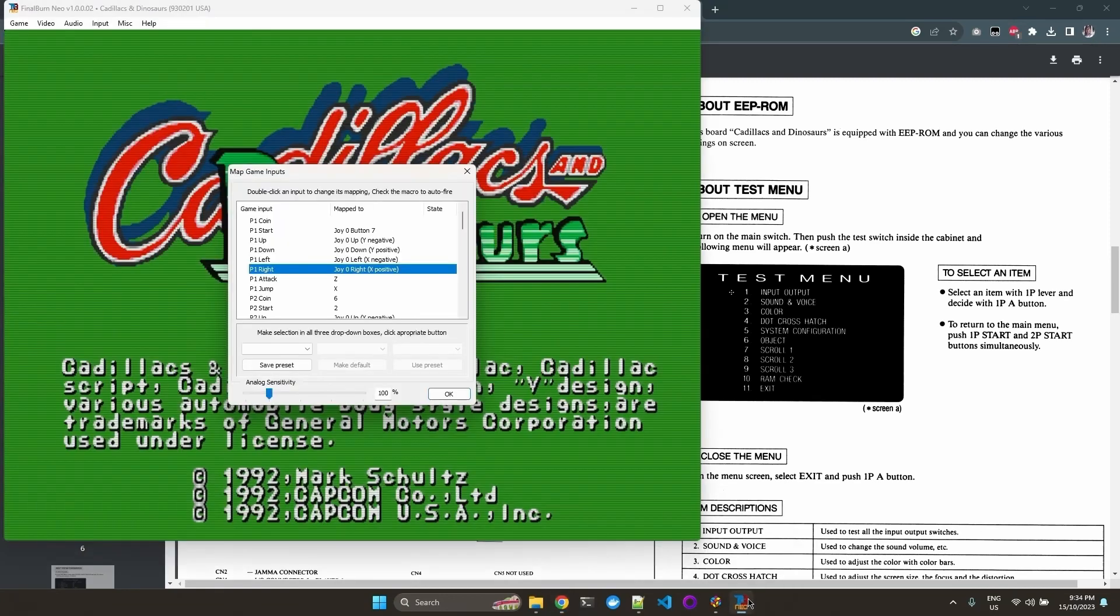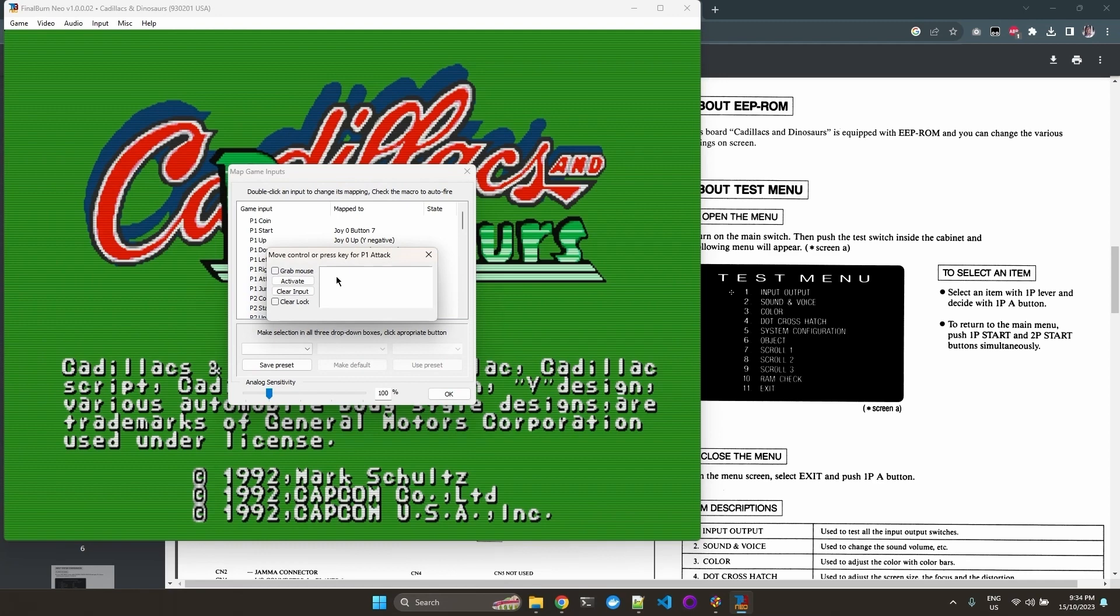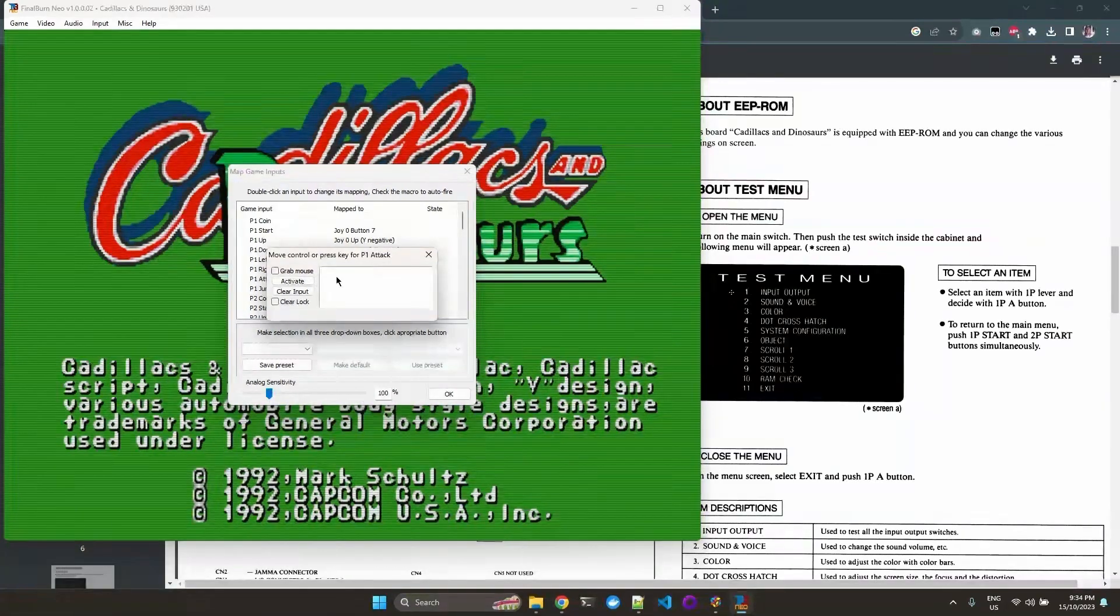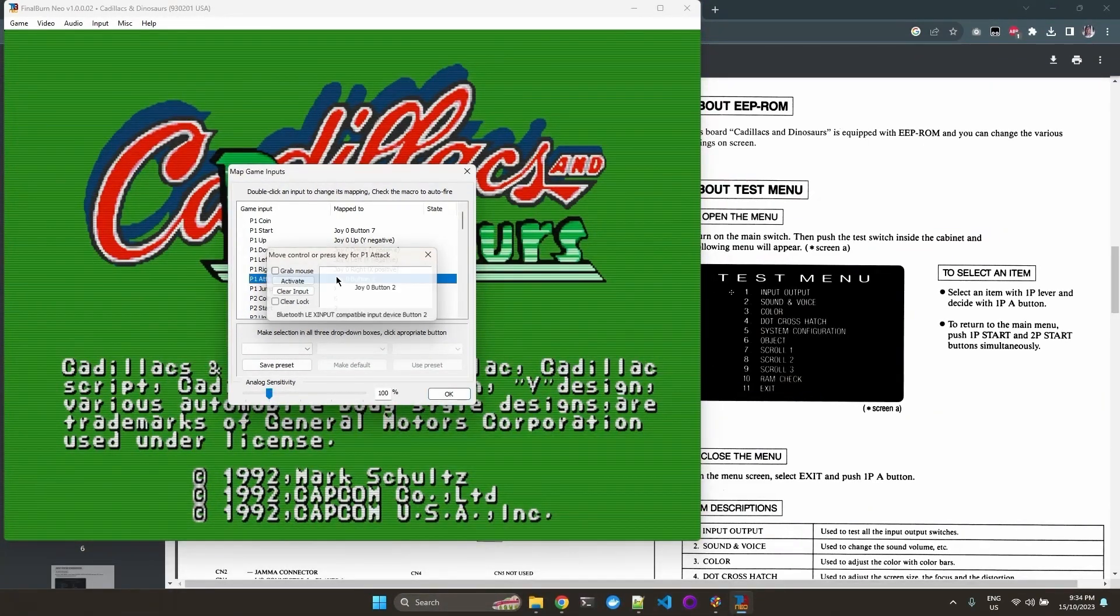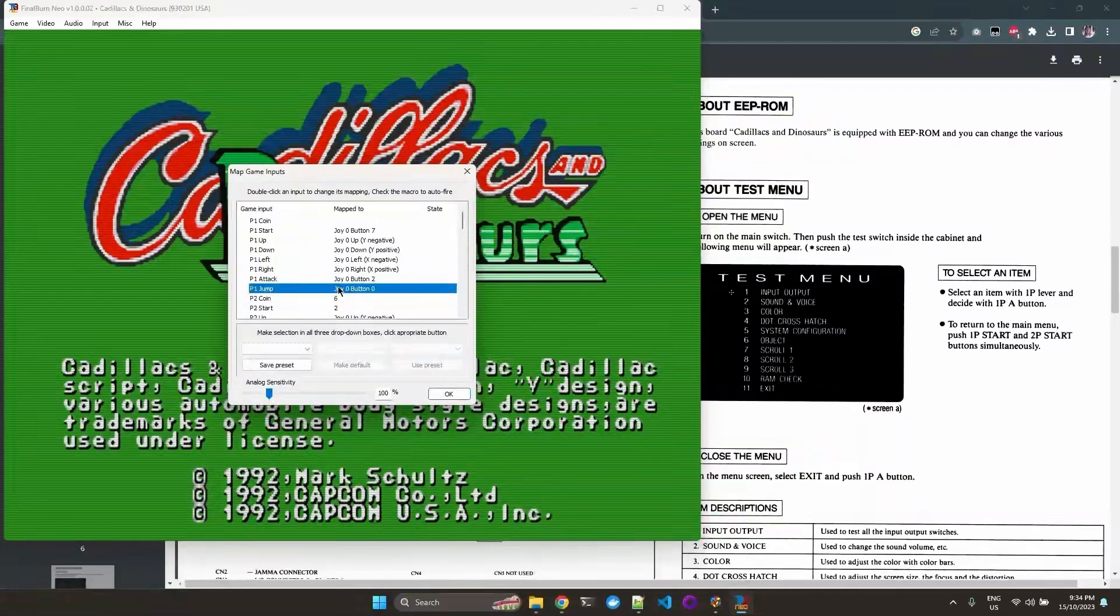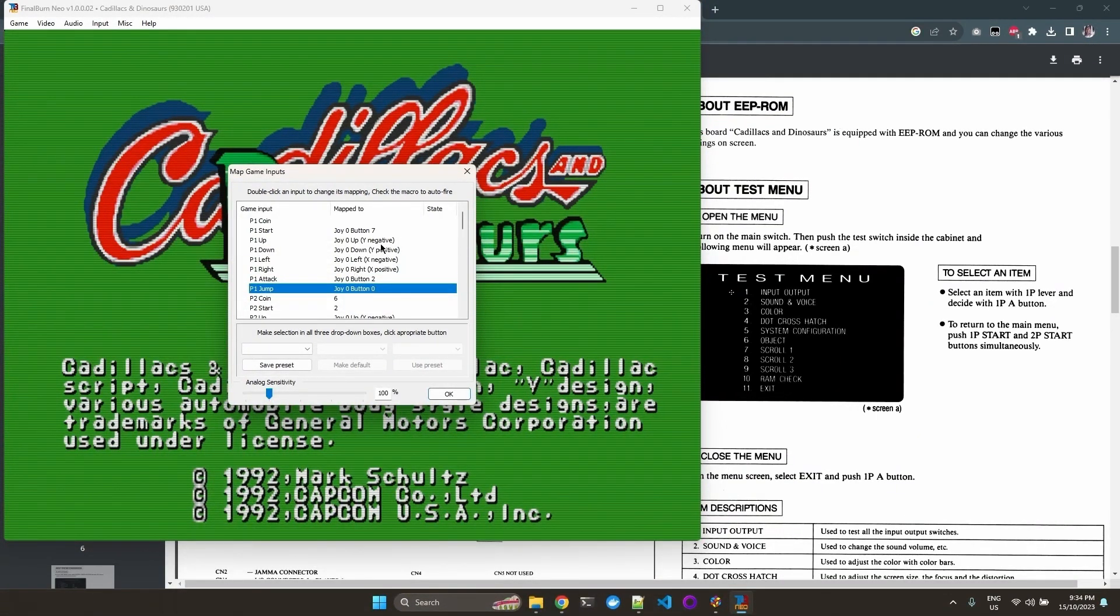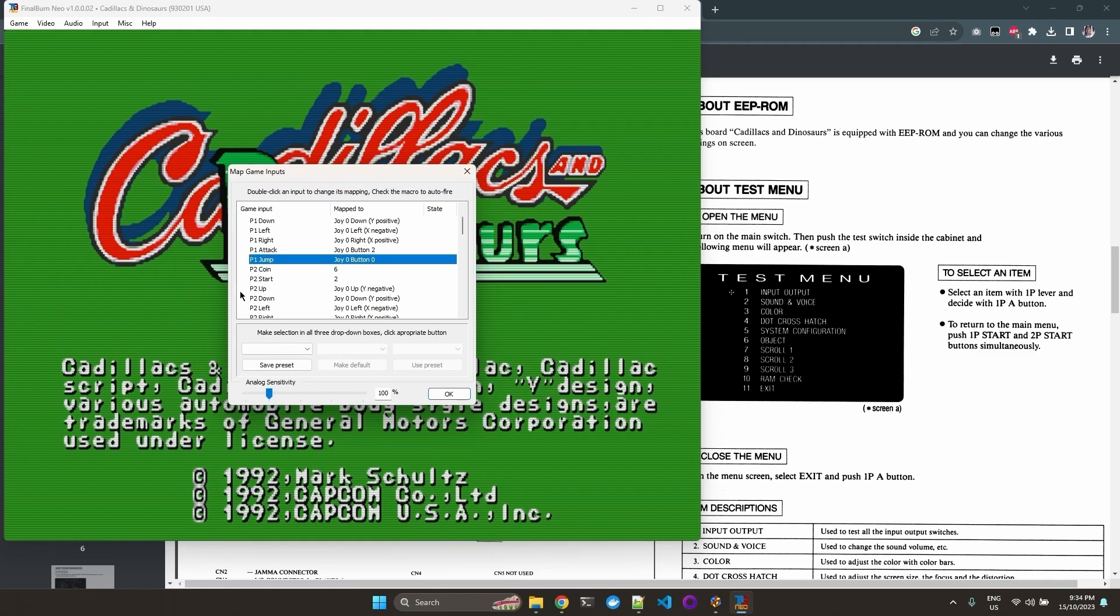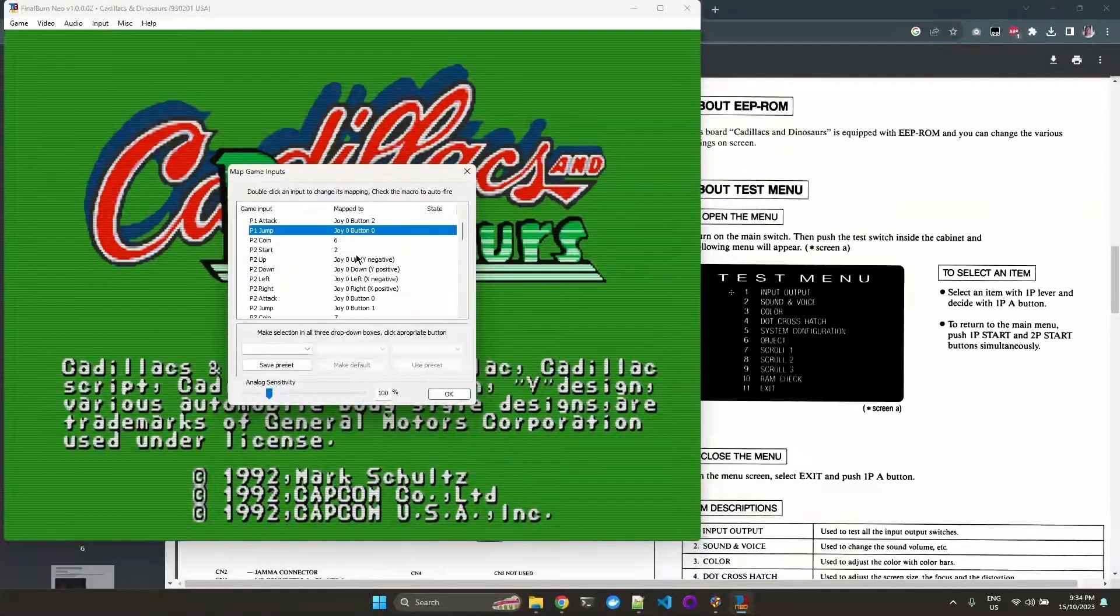Let's continue. So for attack, I like to use X. And for jump, I like to use A. So it's easier to press them together. You can also configure the buttons for the other players if you like.